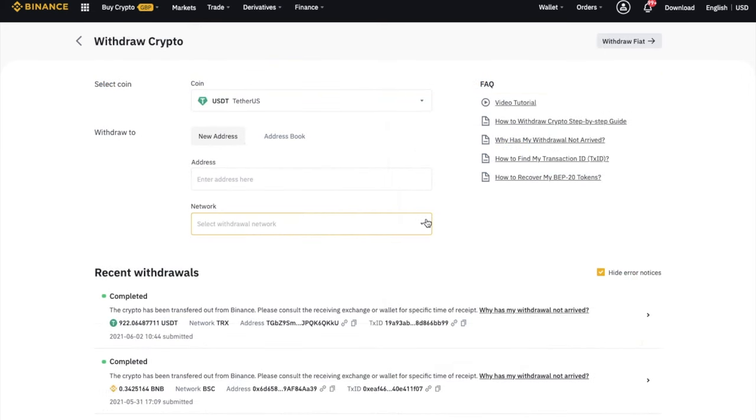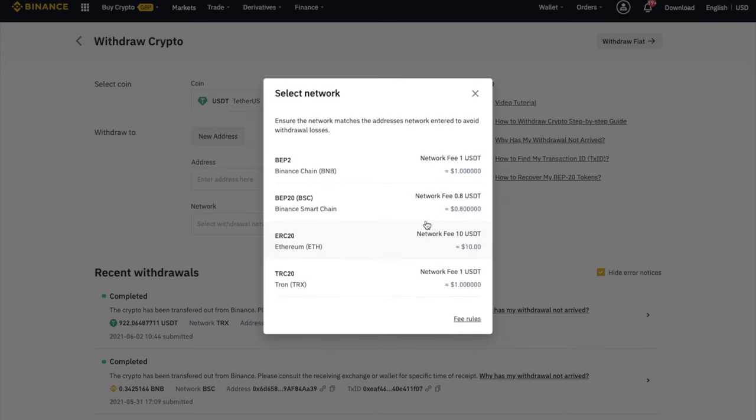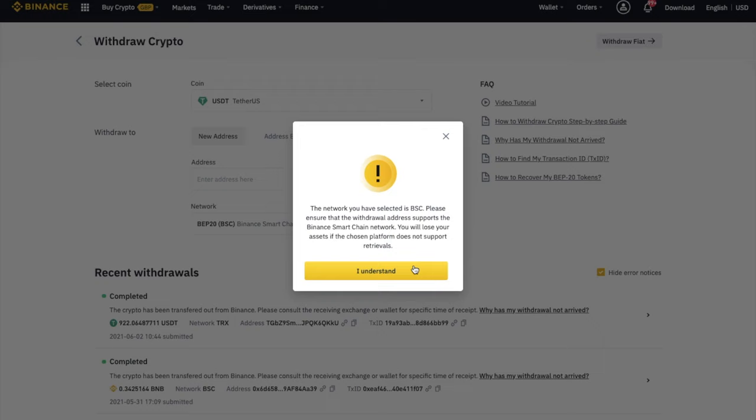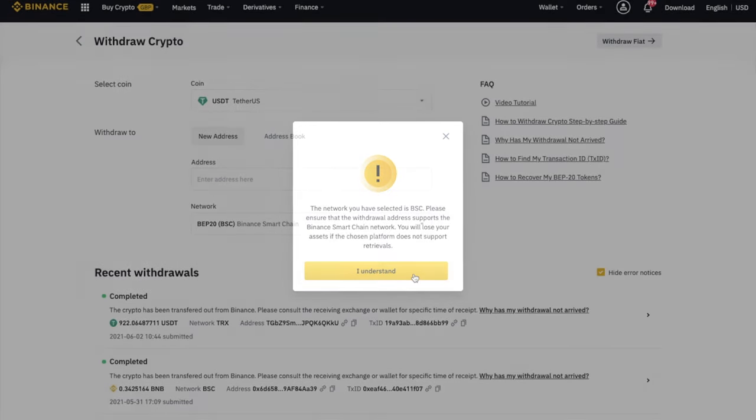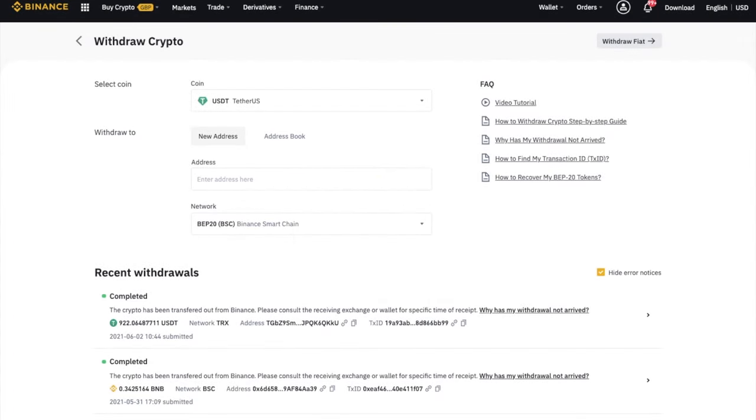Then once your USDT is back in your Binance account, you can convert it to BEP20, in this example, by withdrawing it using the BEP20 or BSC chain. And then you can send that across to your supported wallet.